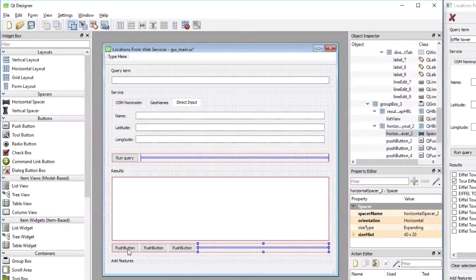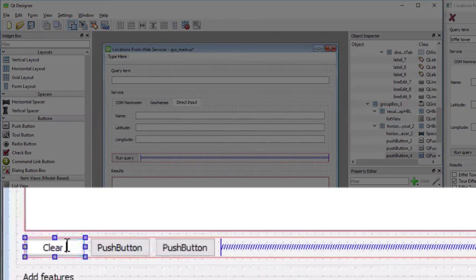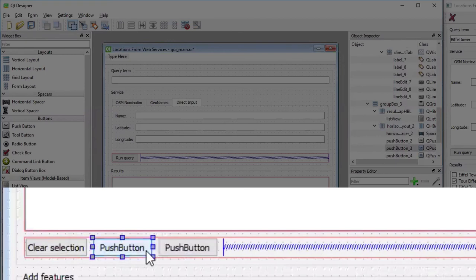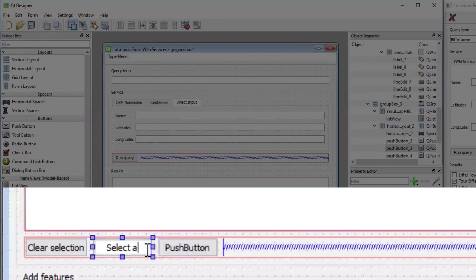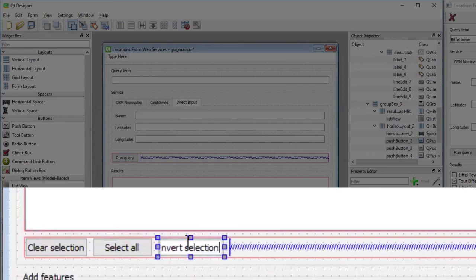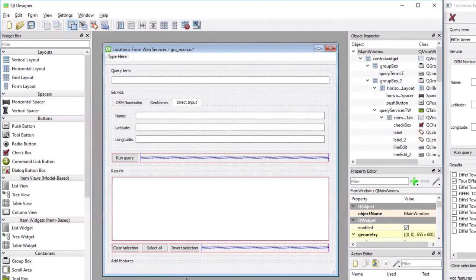So we still have to change the names of the titles of these buttons. The first one should be called clear selection. The second one should be called select all. And the third one should be called invert selection. And that's it, we're done with the third row of our layout.